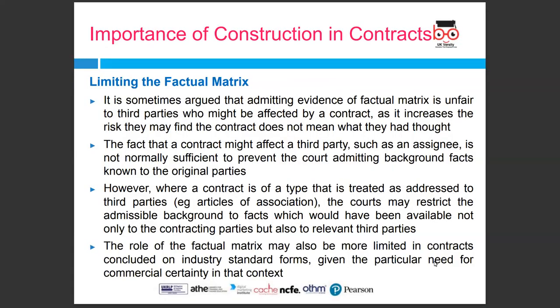Limiting the factual matrix: it is sometimes argued that admitting evidence of the factual matrix is unfair to third parties who might be affected by a contract, as it increases the risk that they may find the contract does not mean what they had thought it meant. The fact that a contract might affect a third party such as an assignee is not normally sufficient to prevent the court admitting background facts known to the original parties. However, where a contract is of a type treated as addressed to third parties — for example, articles of association — the courts may restrict the admissible background to facts available not only to the contracting parties but also to the relevant third parties. The role of the factual matrix may also be more limited in contracts concluded on industry standard forms, given the particular need for commercial certainty.